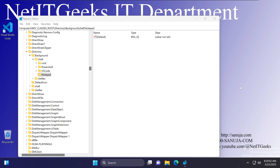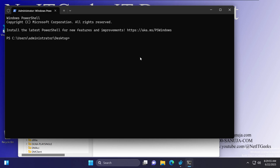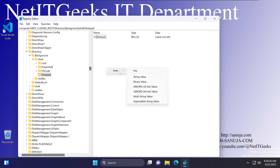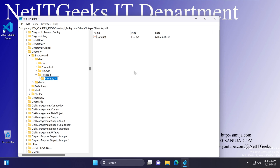If you click on the Notepad entry now, nothing will happen — unlike clicking 'Open in Terminal' which opens PowerShell. That is because the Notepad key needs a command subkey pointing to the exact path of the Notepad software. Inside the Notepad key, right-click on an empty space, select New, select Key, and name it 'command'.